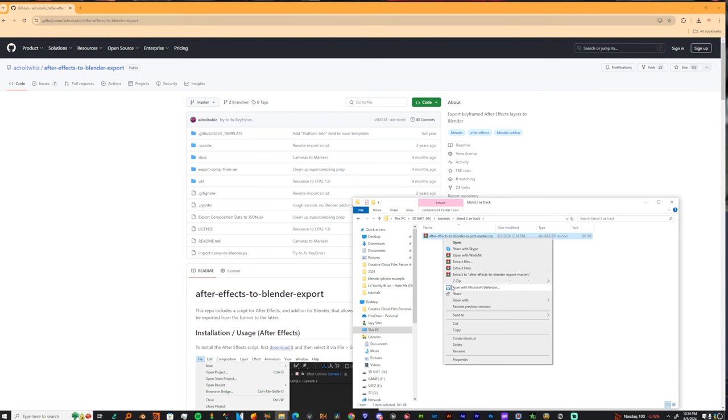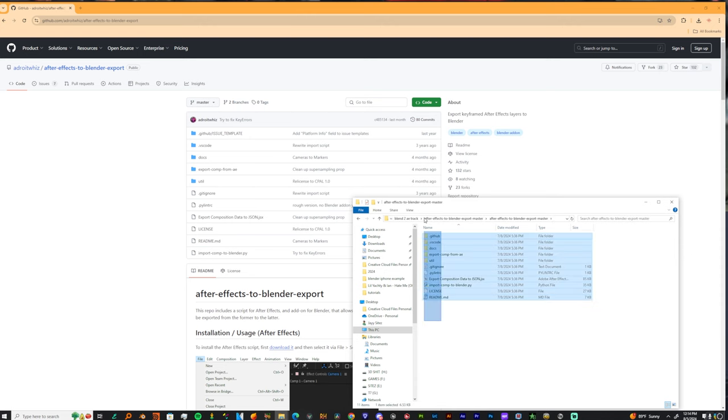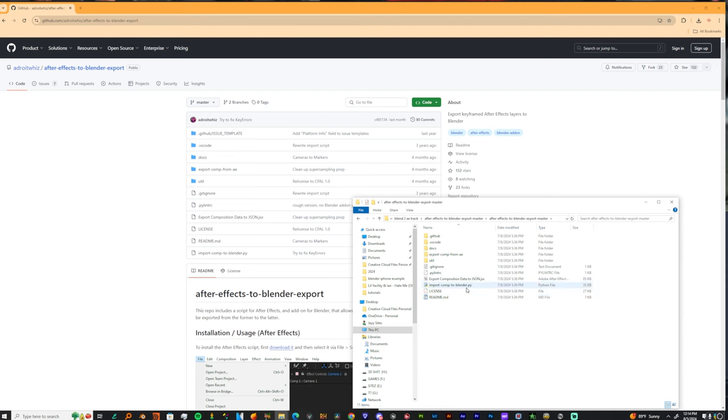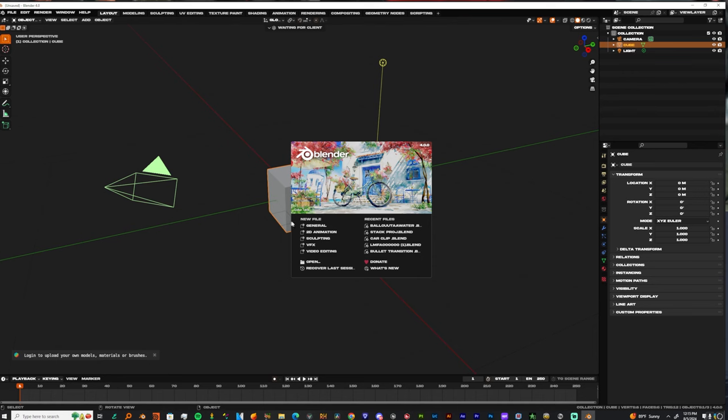So once you have that, you just want to extract it to its own folder. Just right click. And if you have WinRAR or 7-zip, whichever one is good, use that. And then you open up that folder. And inside that folder, it contains two files that you need. You need the PY, which is for Blender, and you need this JSON, which is for After Effects.